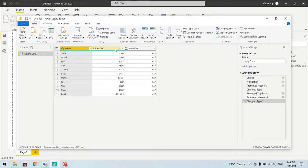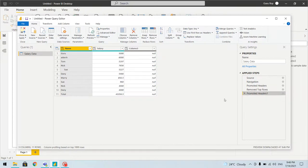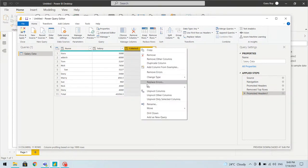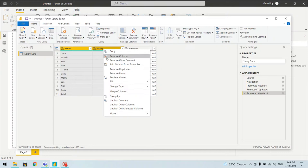The extra column does not make sense, so we'll remove it. As we do each action, steps are being added in the Applied Steps pane. We'll also remove the auto-added 'Changed Type' steps since we'll change types ourselves later. If your worksheet has more than two columns and you only need two, you can select those two and click Remove Other Columns.